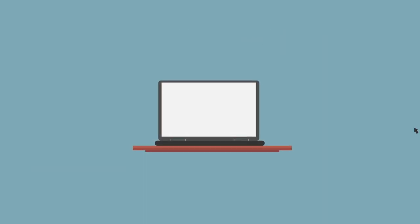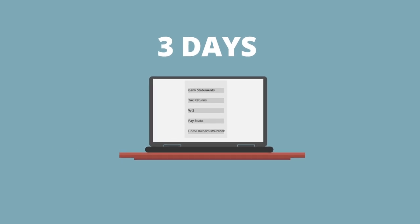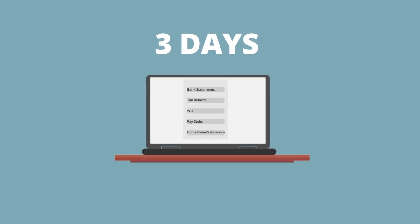Note, however, that a closing disclosure must be accessed 3 days prior to signing in order for a closing to take place.